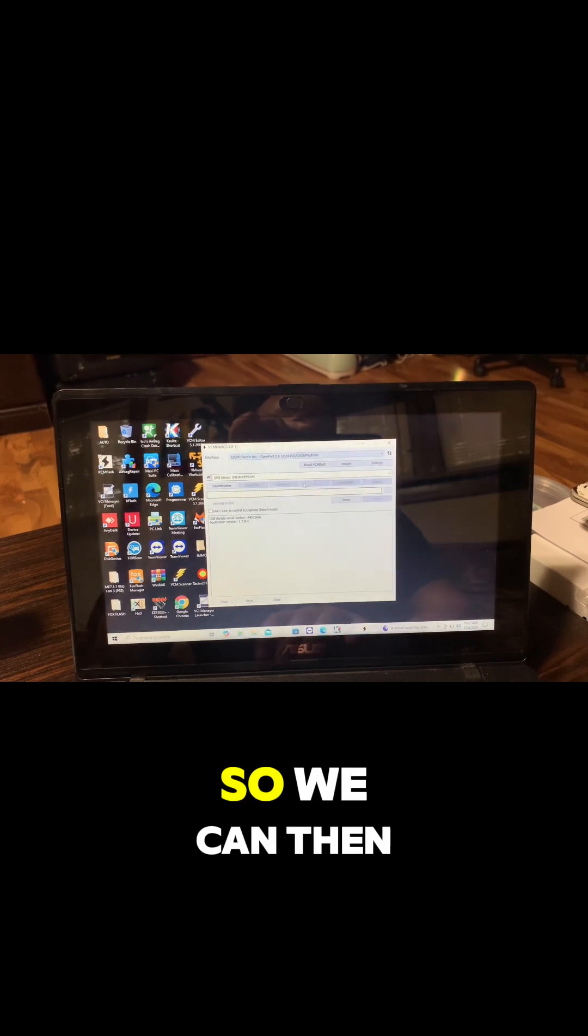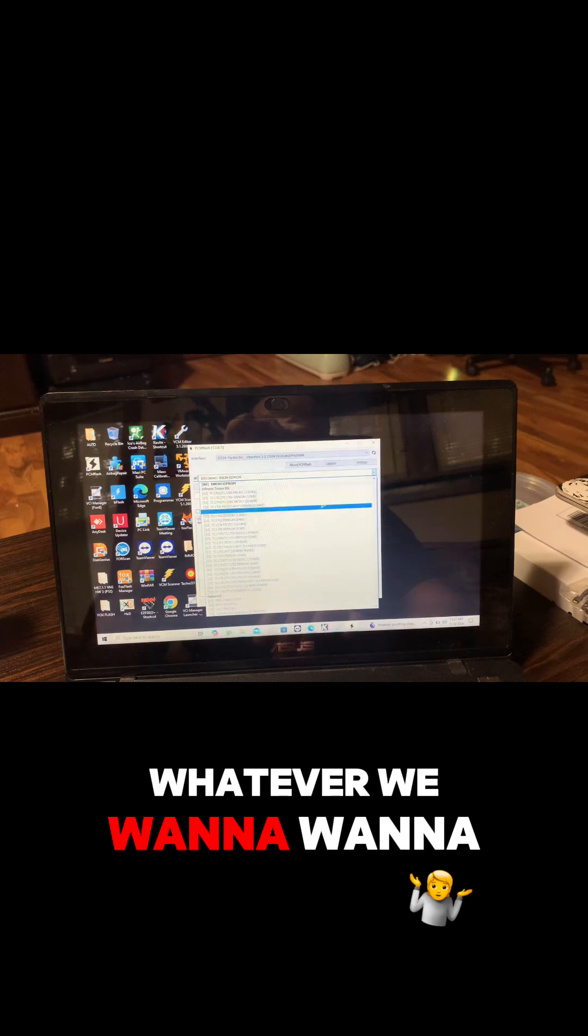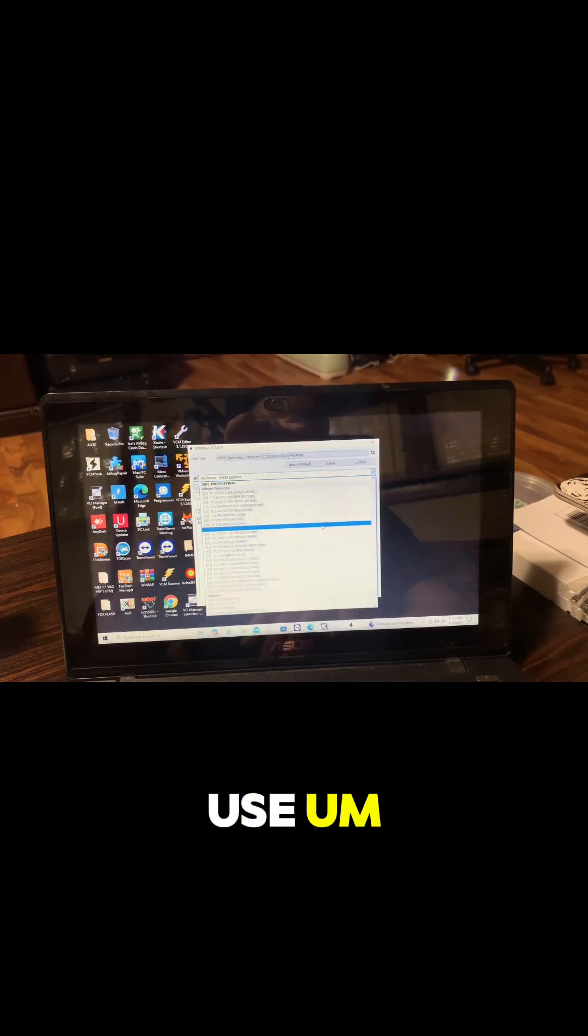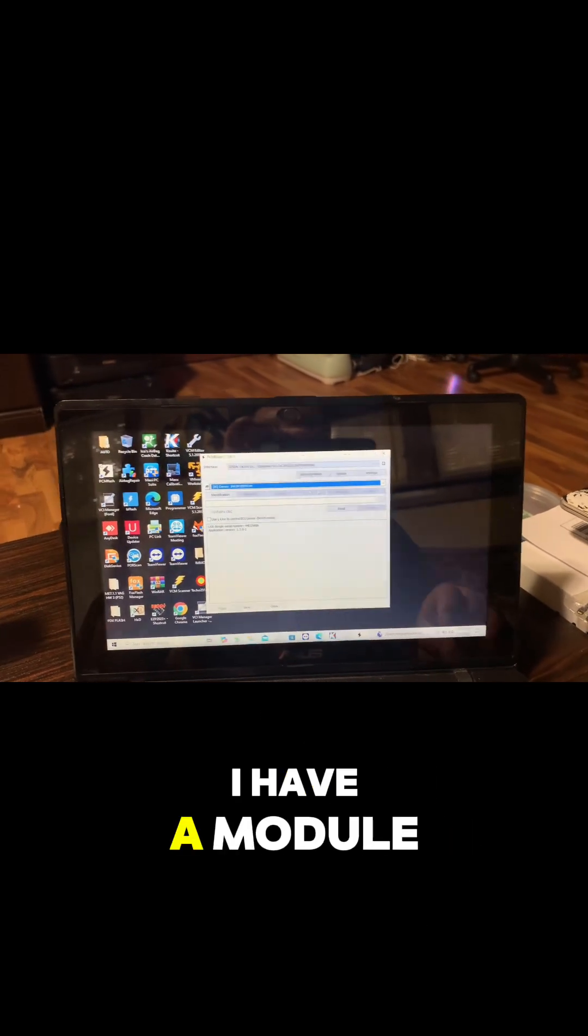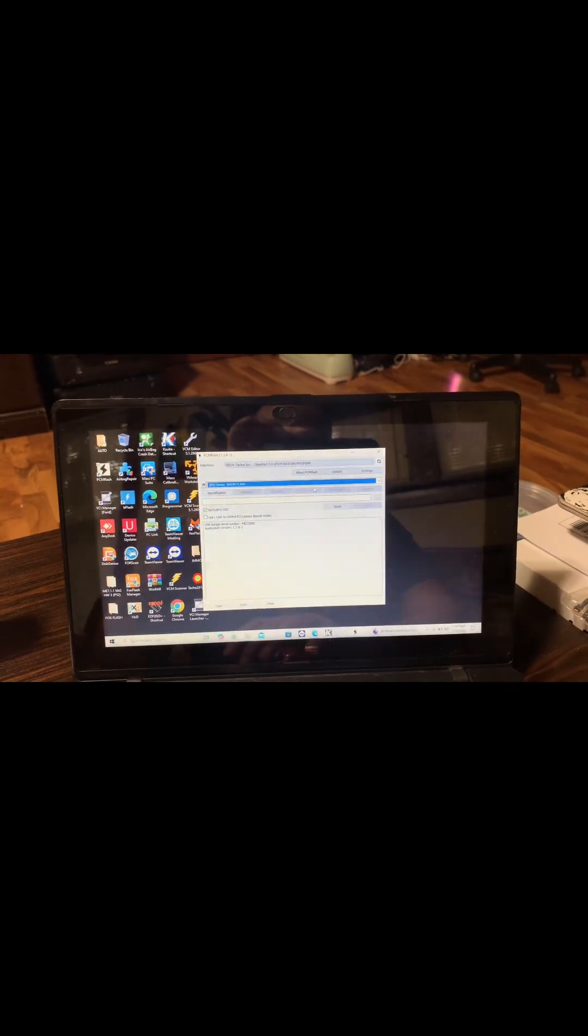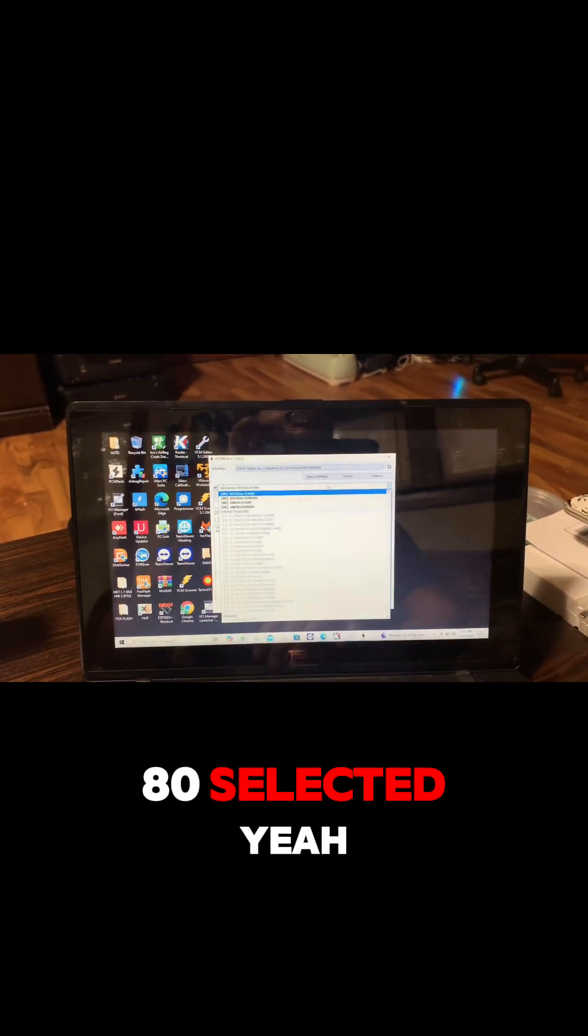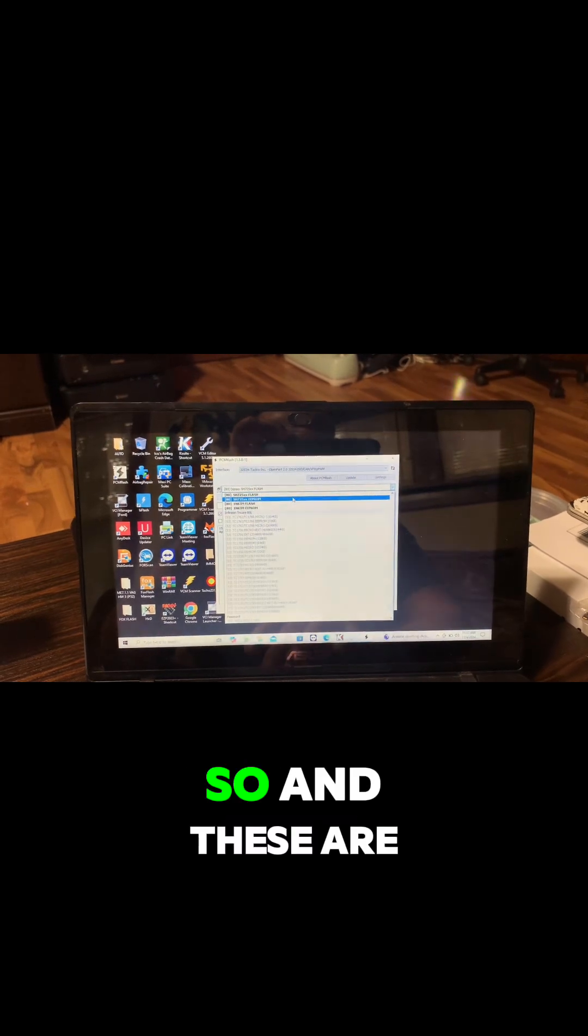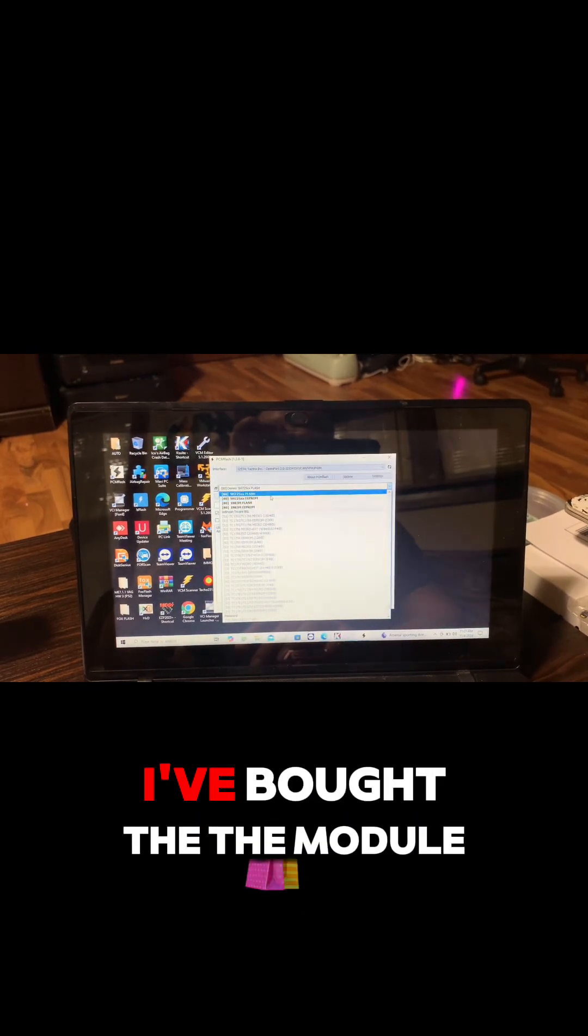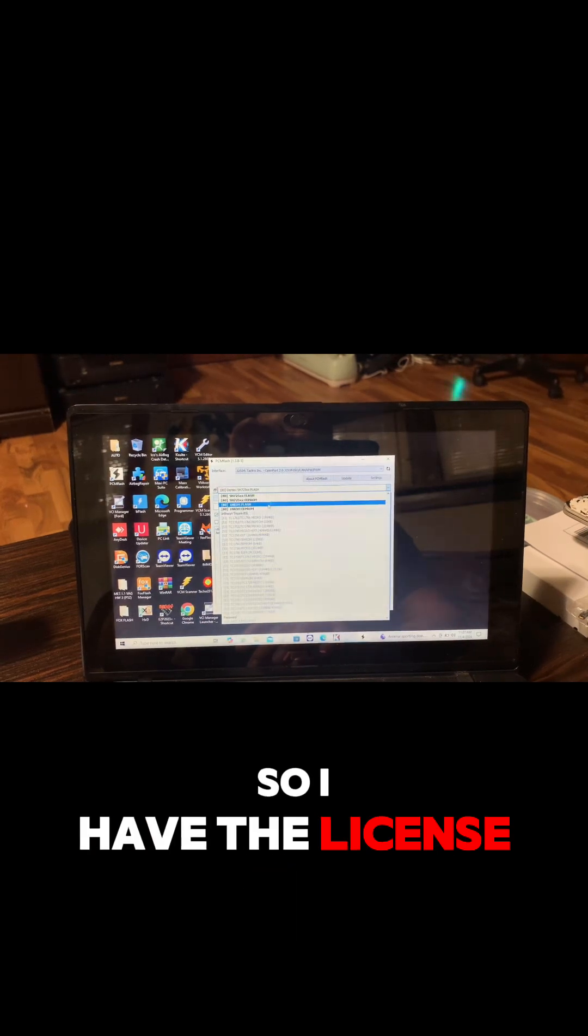So we can then go down and select whatever we want to use. Looks like right now I have module 80 selected.